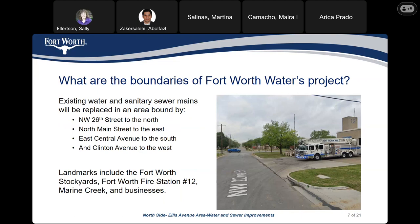¿Cuáles son los límites de este proyecto de agua para la ciudad de Fort Worth? Los límites incluyen las calles en el área. Los monumentos y puntos de referencia incluyen la extensión del Stockyard, la estación de bomberos, Marine Creek, y varios negocios.